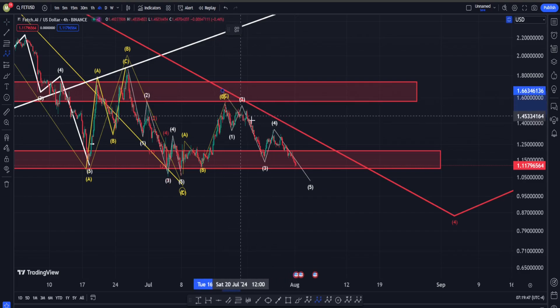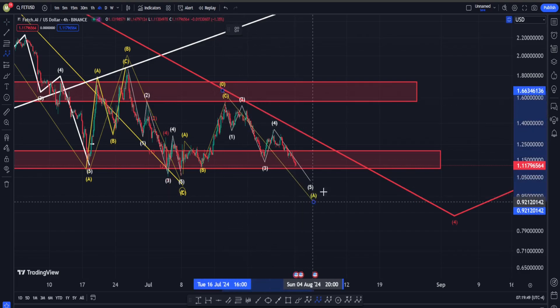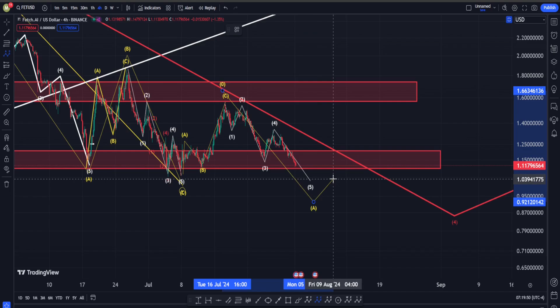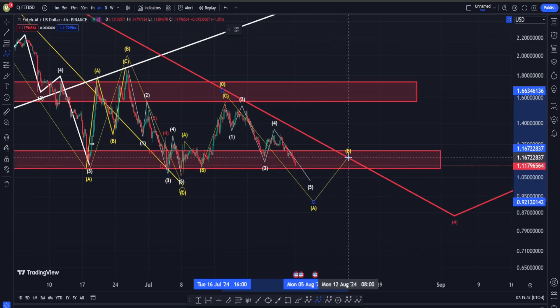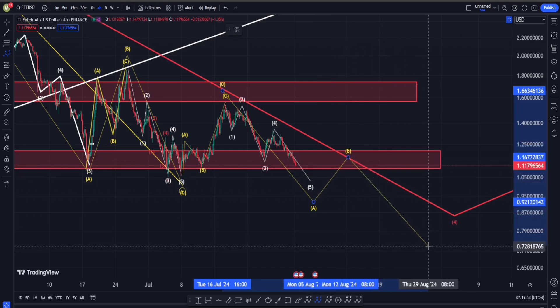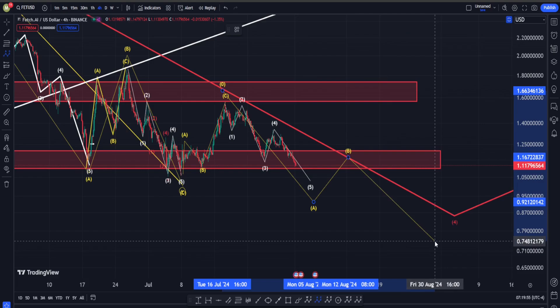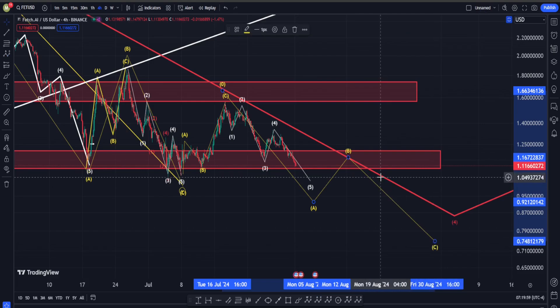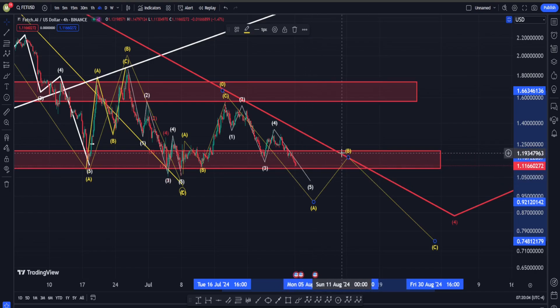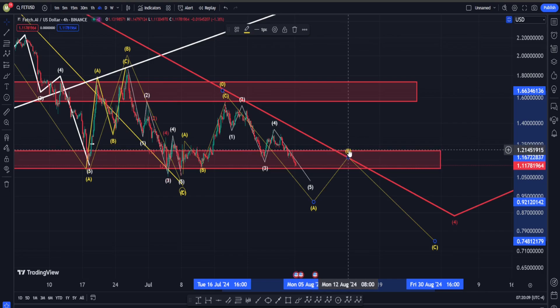Starting from this high, we may have a five-wave structure down into a larger degree wave A, followed by a correction for wave B, and then unfortunately another move down into the C leg — which again suggests that our move down is going to continue for quite some time. So right now we are not seeing the best signs in Fetch.ai's price chart, and that's why we need to be very careful.